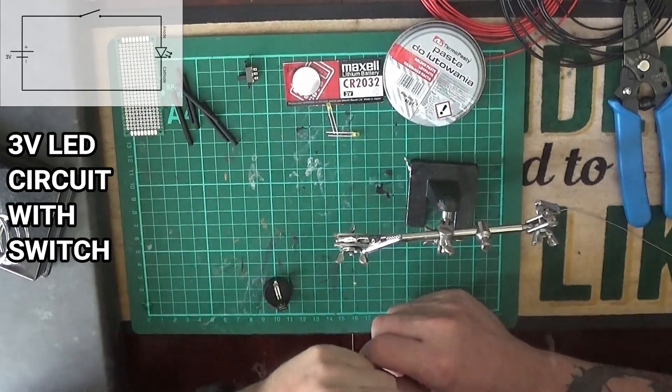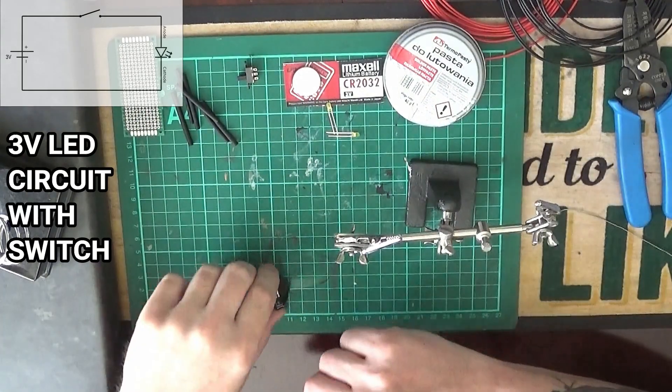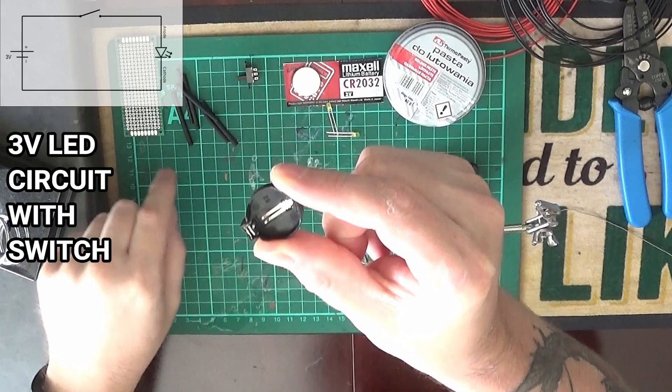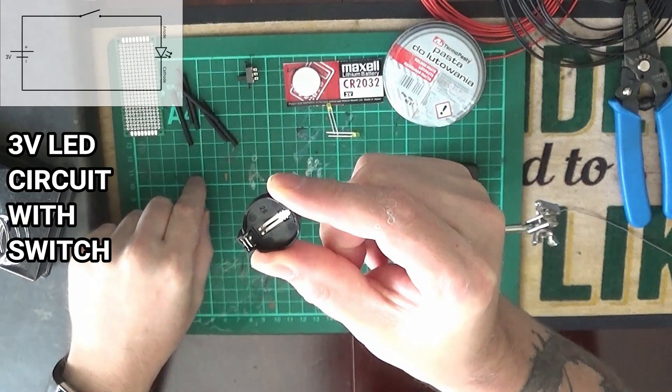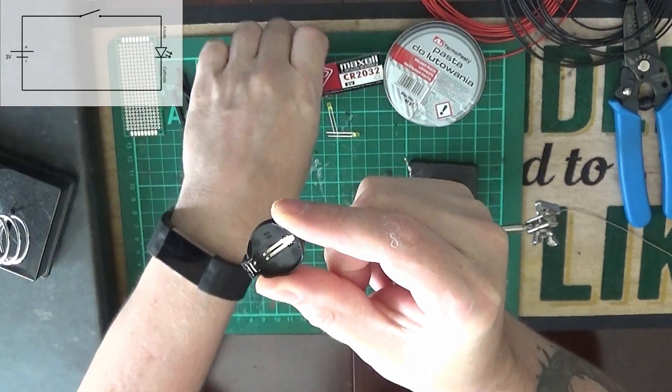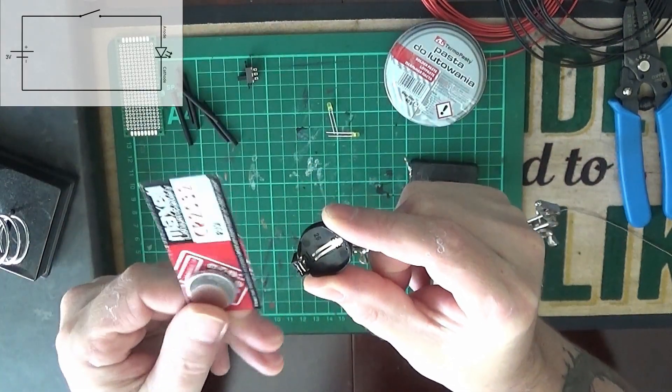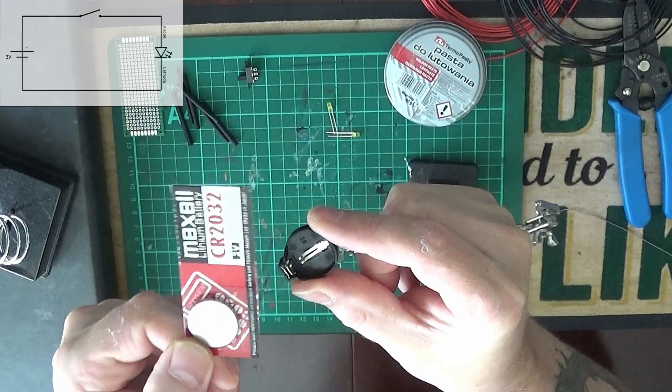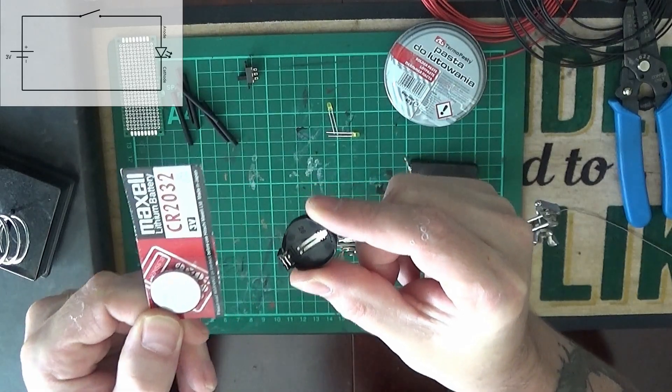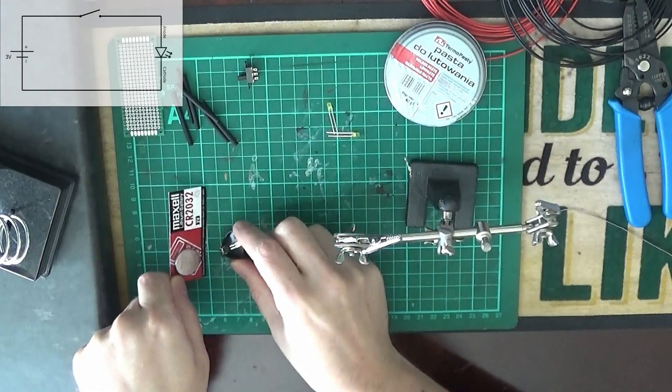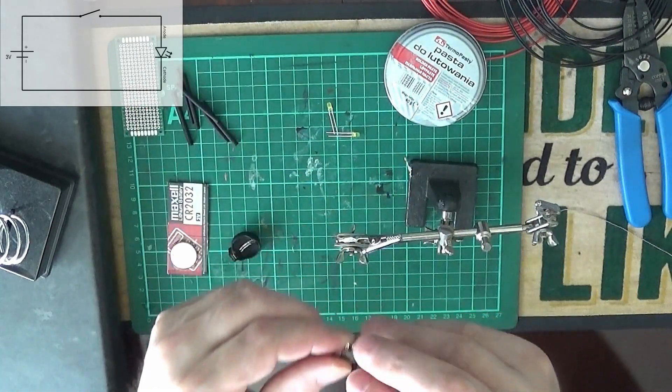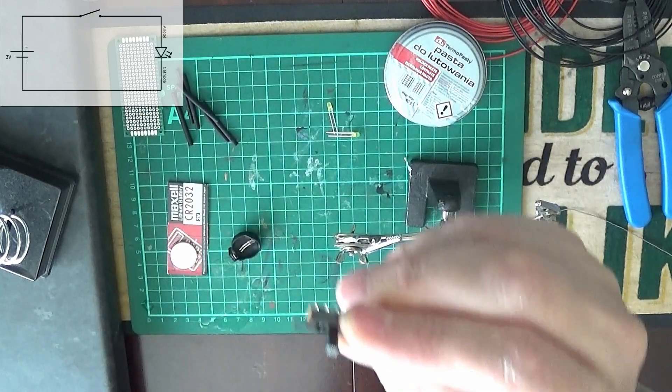Hello there, today we're going to be wiring up this basic 3 volt LED circuit with a switch. This video's for David Lacey out there, sorry for the long wait.